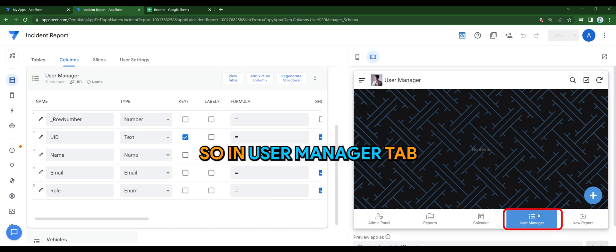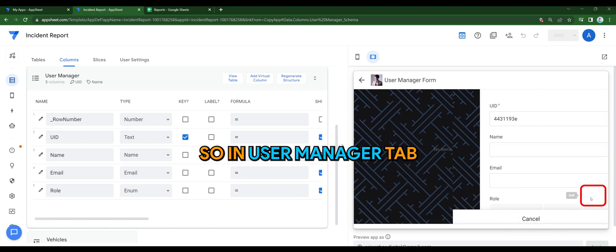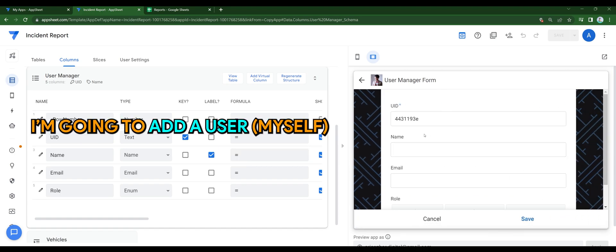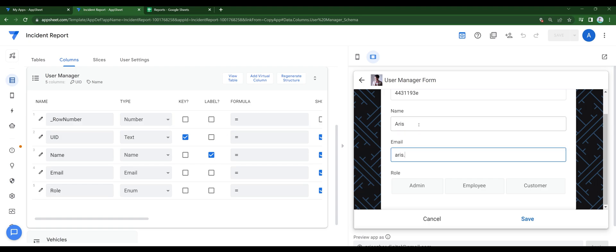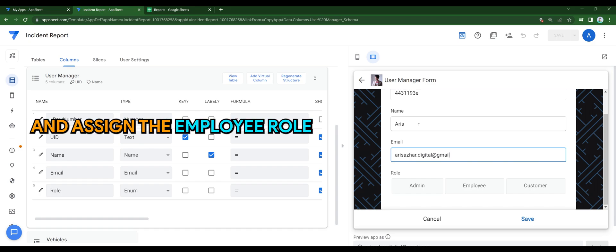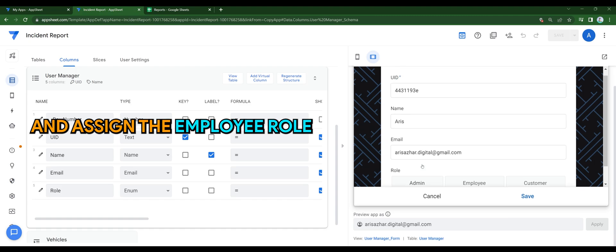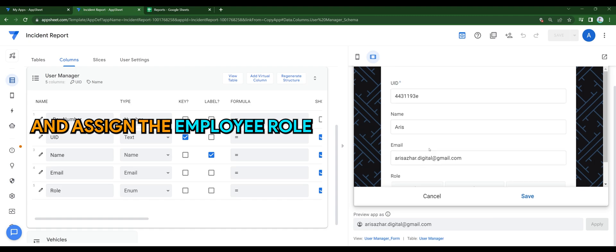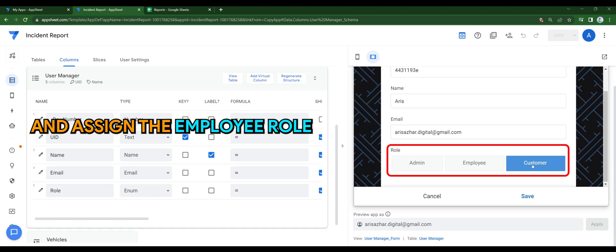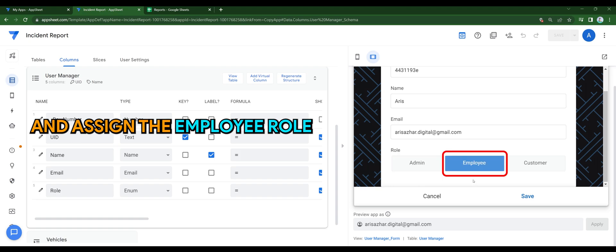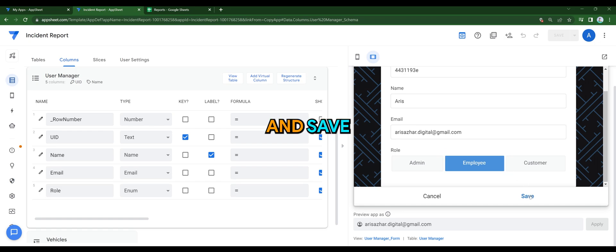So in user manager tab, I'm going to add a user, in this case myself, and assign the employee role for myself. As you can see, all the roles are here. And of course I'll be using employee in this case. And save.